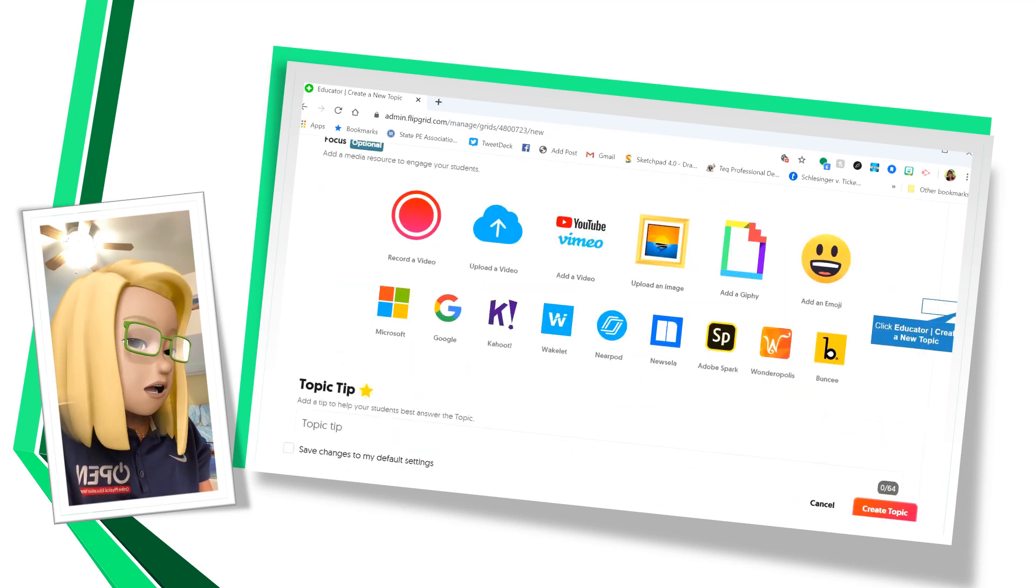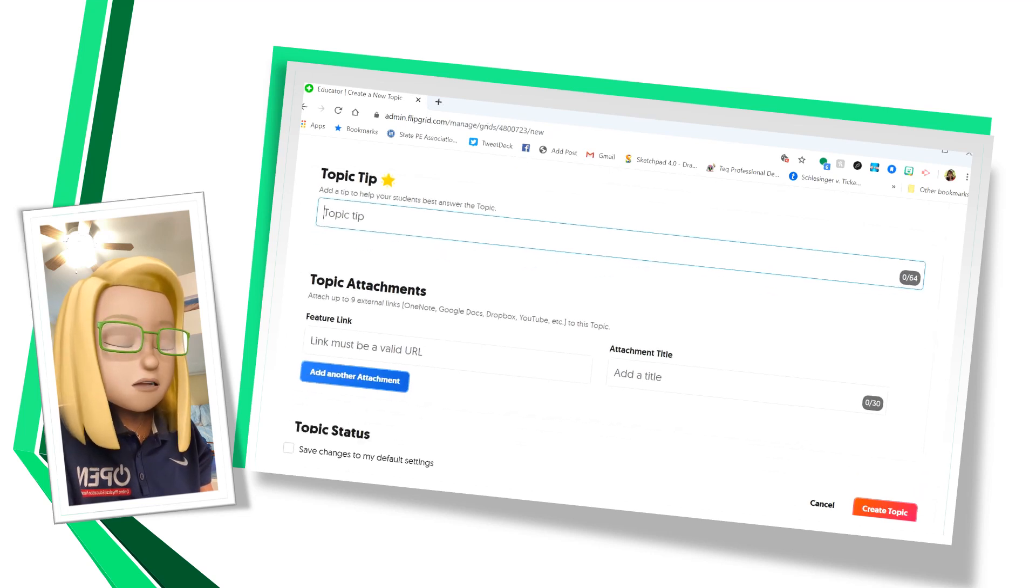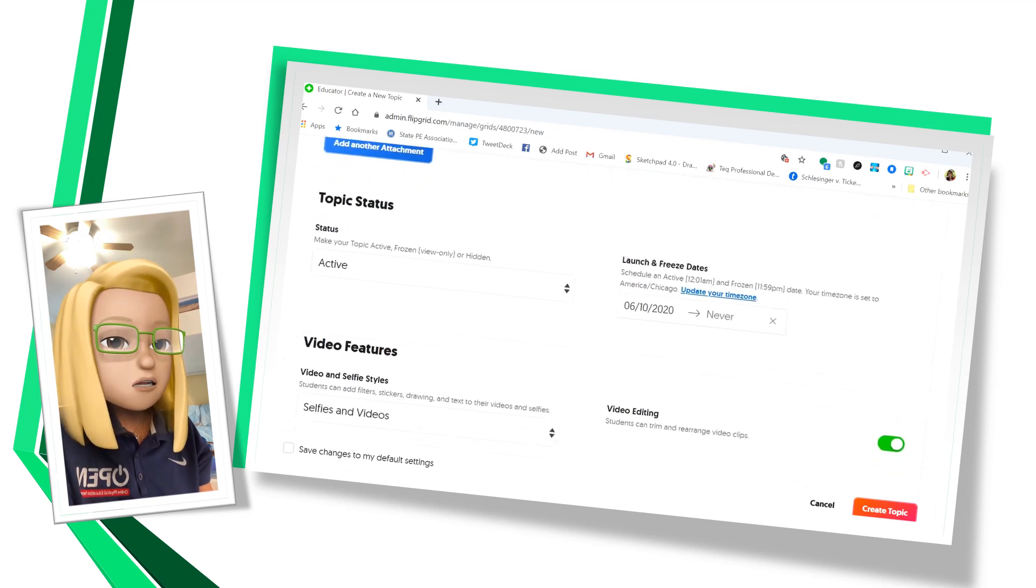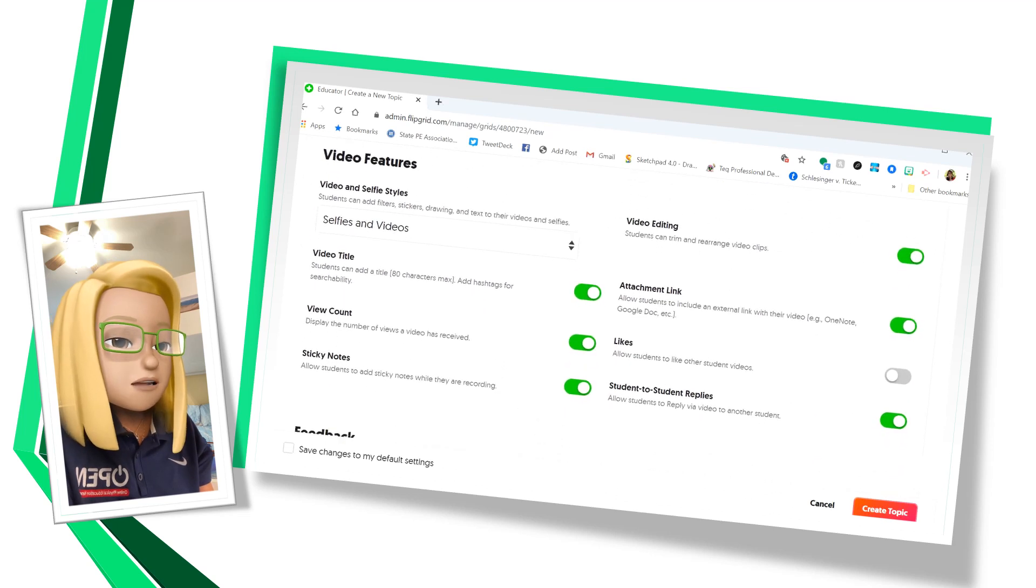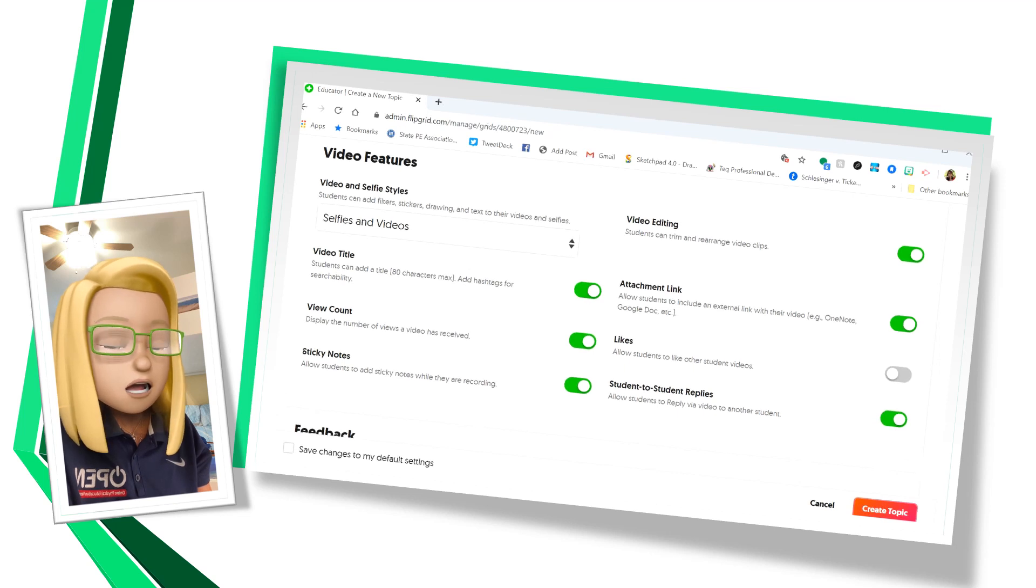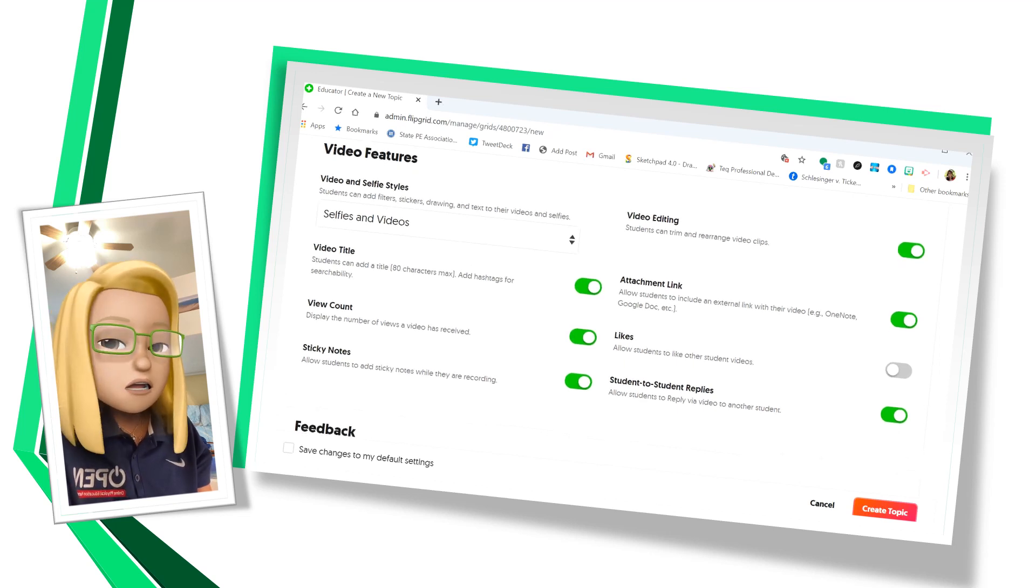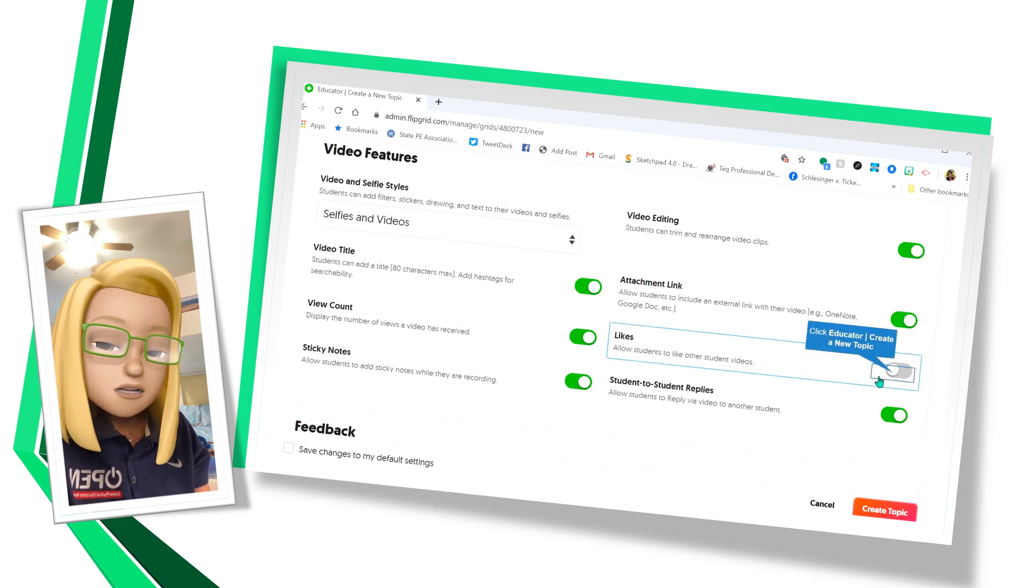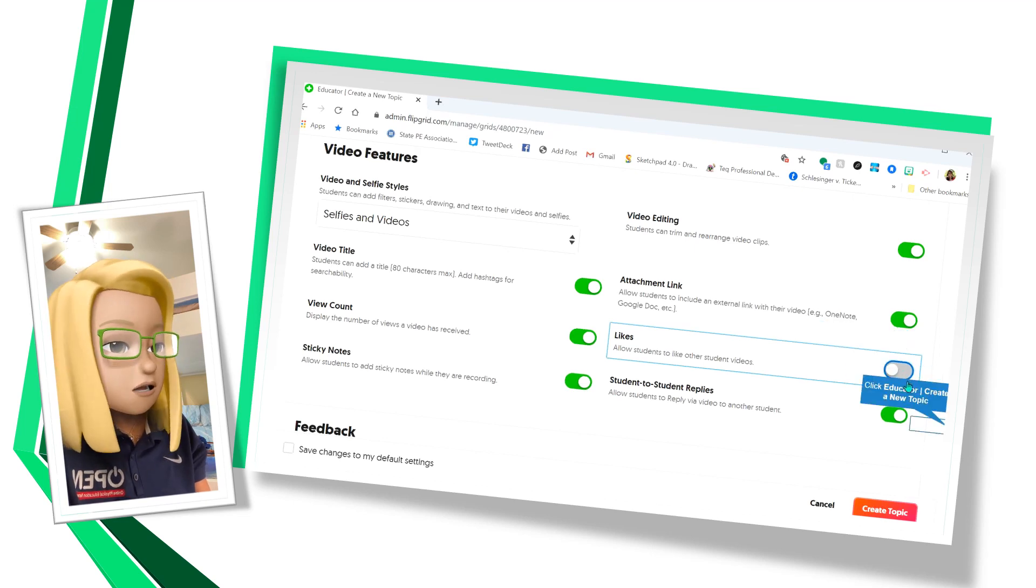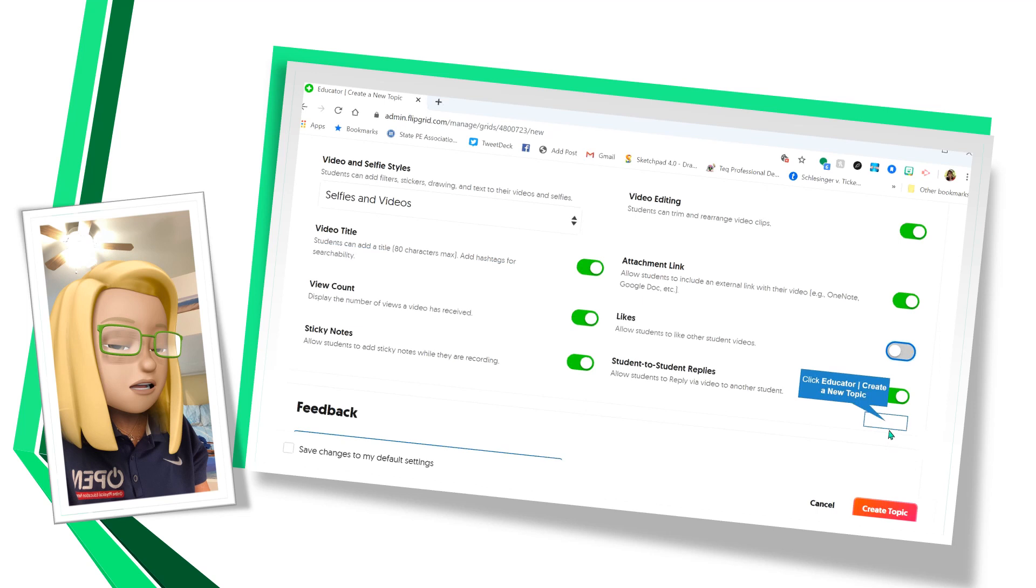If you want more options down here, you can give them a tip, like a hint. You can attach a URL. It's an active. And here are the things that the students can do that you can change. They have selfies or videos or stickers. You can allow them to edit. You can allow them to like other people's videos, but you can toggle that off if you would like.